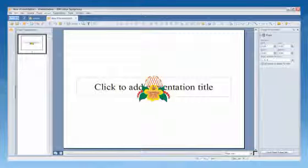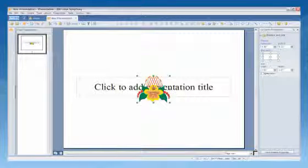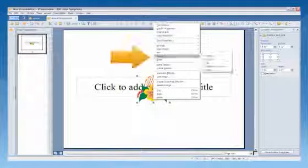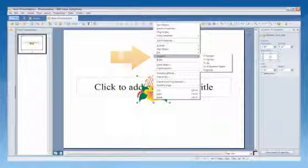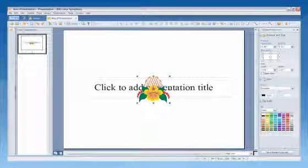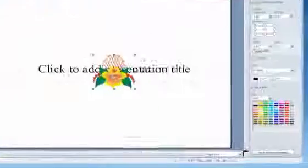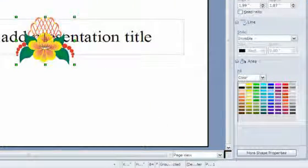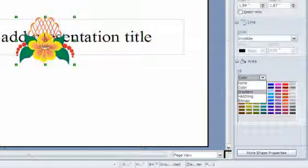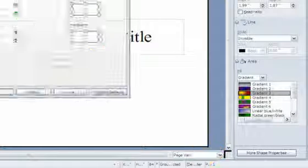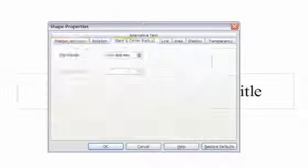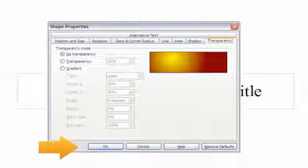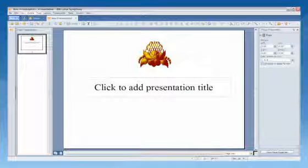Select the bitmap graphic that you want to convert. Right-click the object and then choose Convert to Polygon. The options display in the Shape Properties sidebar on the right. In the Area section, select Gradient in the Fill drop-down box. Select a gradient or click More Shape Properties to customize the graphic further and click OK. You will see the results immediately.